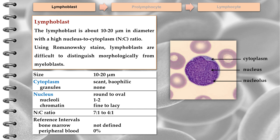The lymphoblast is about 10 to 20 micrometers in diameter with a high nucleus-to-cytoplasm ratio. Using Romanowski stains, lymphoblasts are difficult to distinguish morphologically from myeloblasts. The cytoplasm is slightly to moderately basophilic and without granules. The nucleus is round to oval, occupying about 80% of the cell. The nuclear chromatin is fine and 1 to 2 nucleoli are visible.